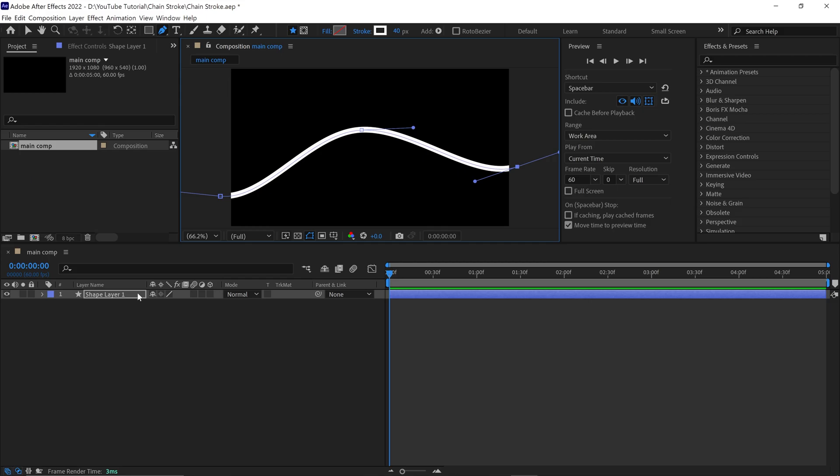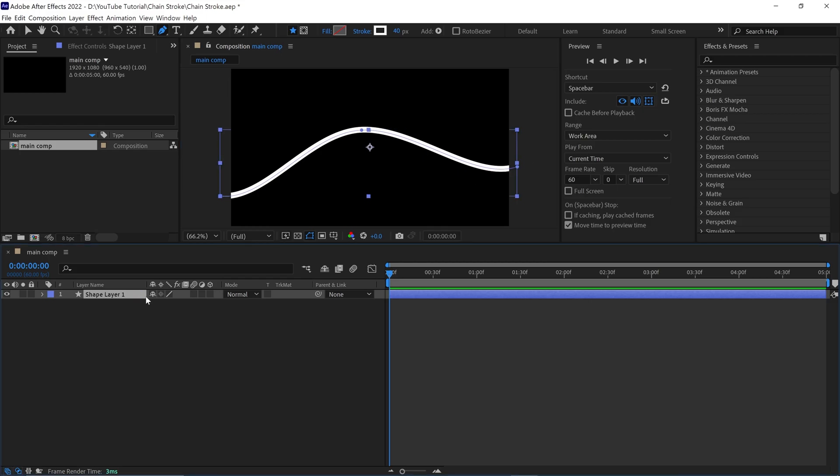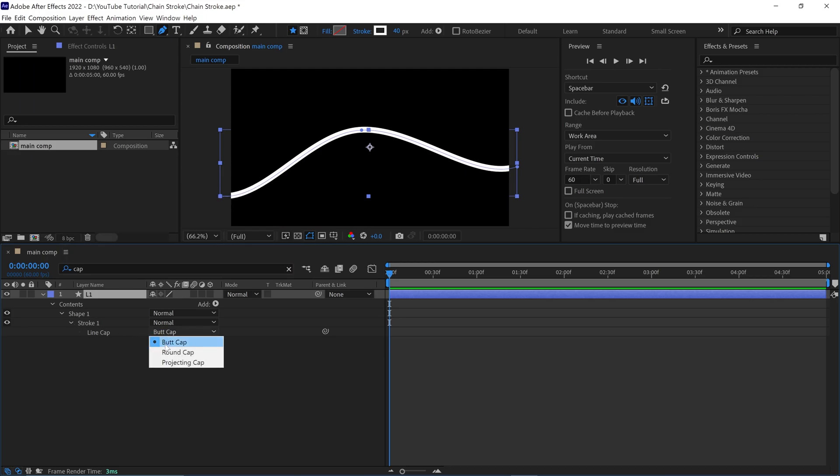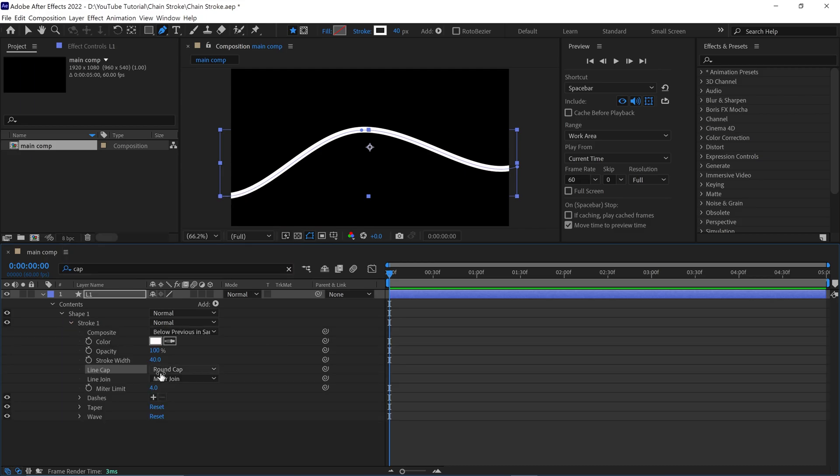Next, I rename the layer as L1. Then I open the cap options of this shape. Simply change the line cap to round cap. Also, change line to round join.